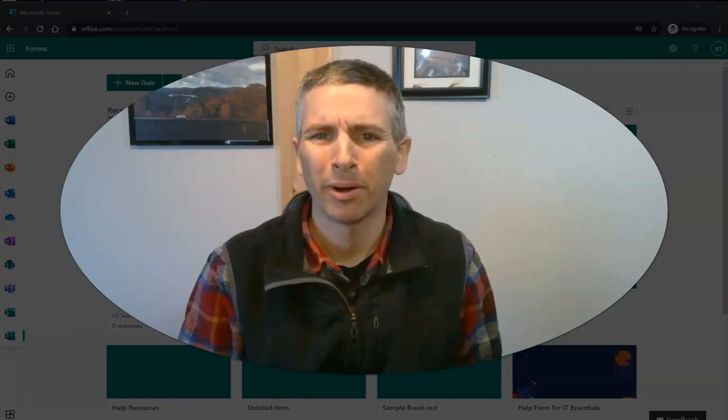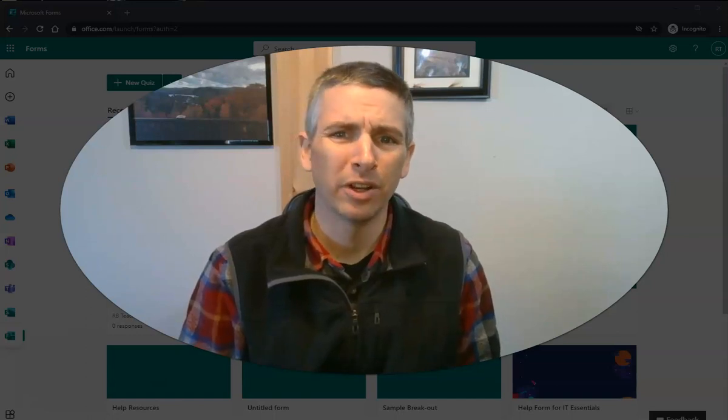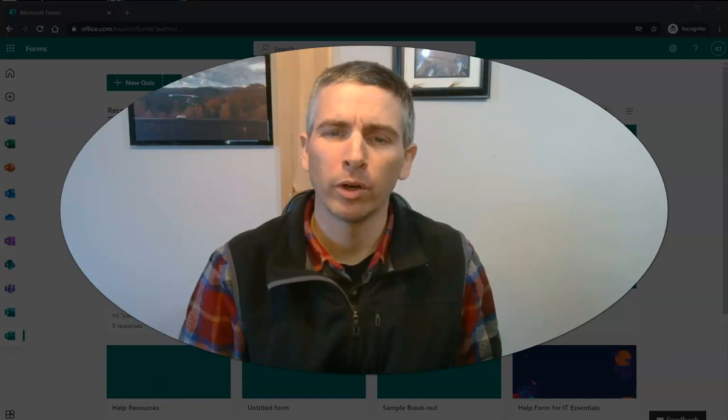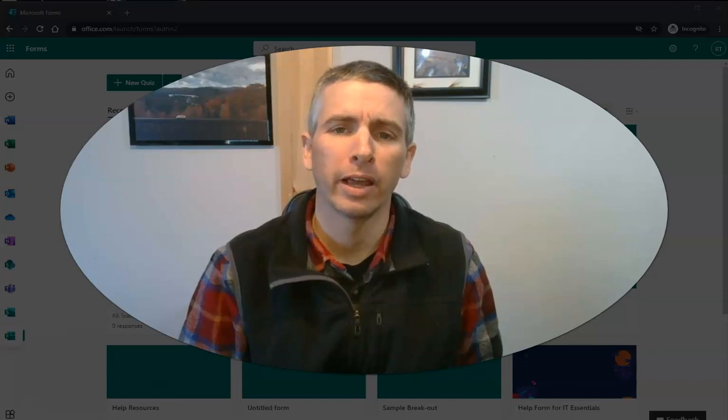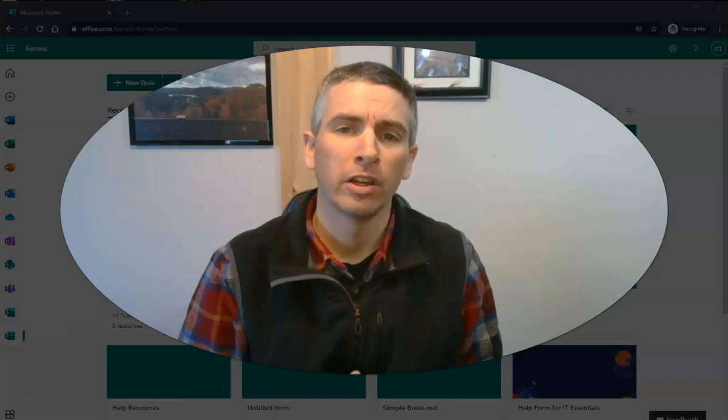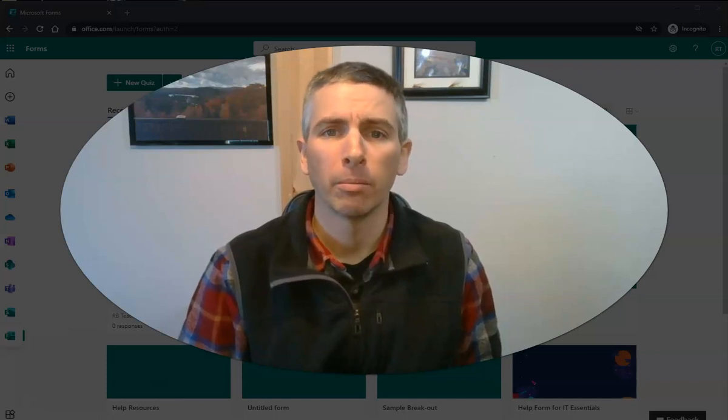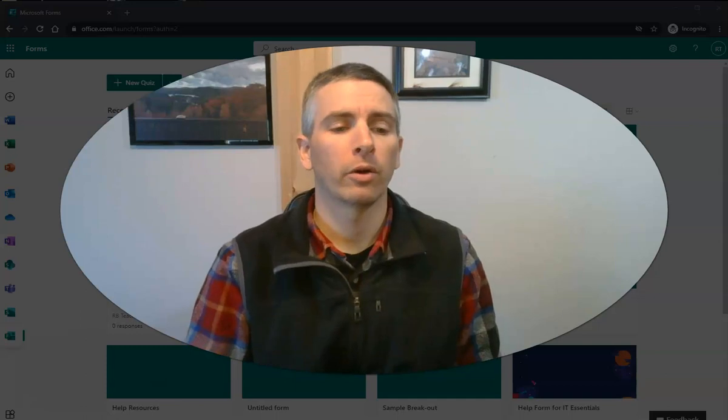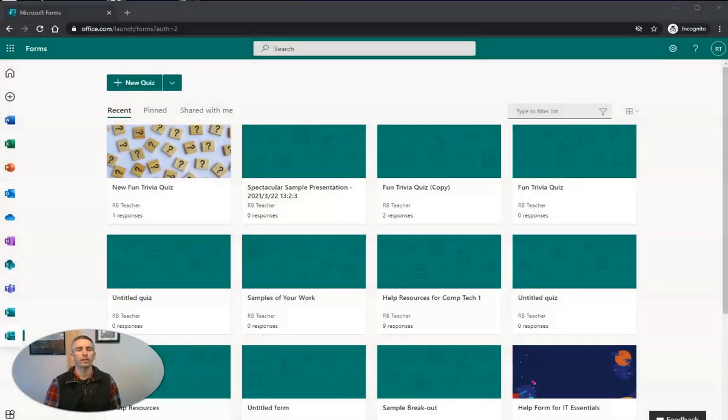Hi, I'm Richard Byrne. In this video, I'm going to give you an overview of how to create a quiz using Microsoft Forms. Let's go ahead and take a look at how to do this.